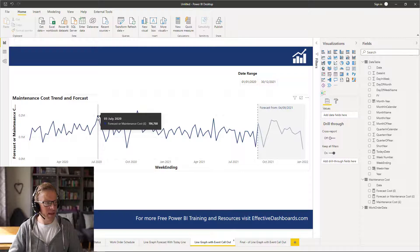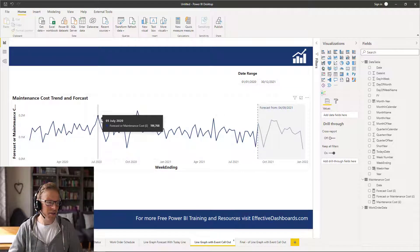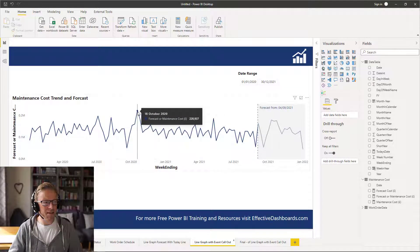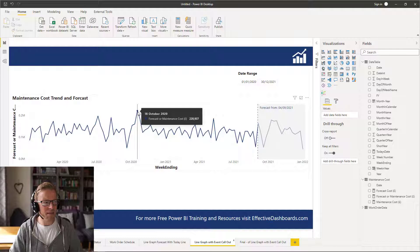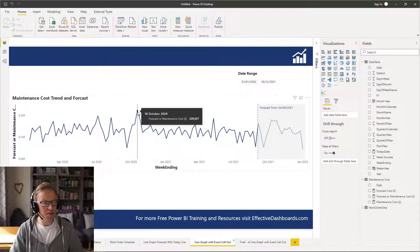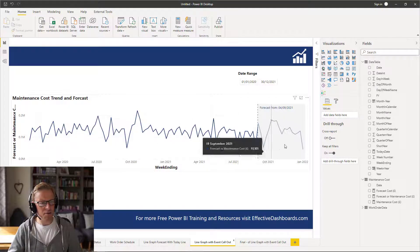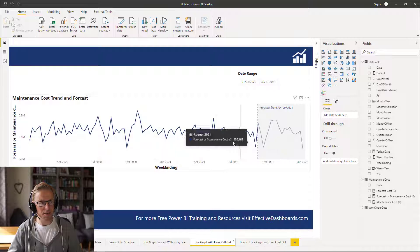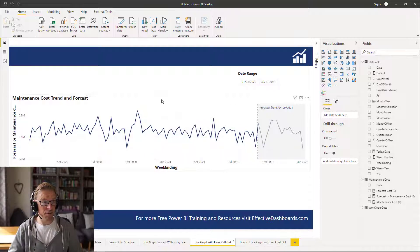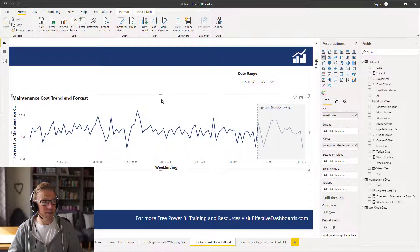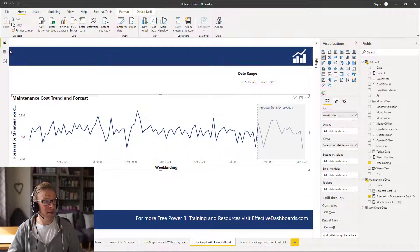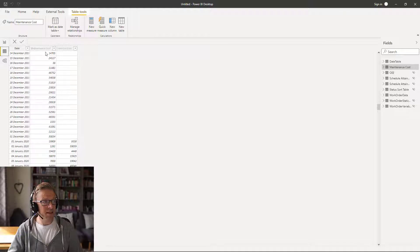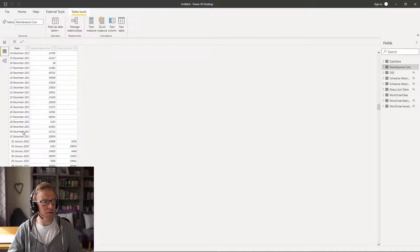Specifically, there might be issues from the peaks in this maintenance cost here. This is a line graph that shows the maintenance cost and the maintenance forecast. It's a fairly straightforward data model. It just has the date, it has the maintenance cost, and it has the forecast cost.